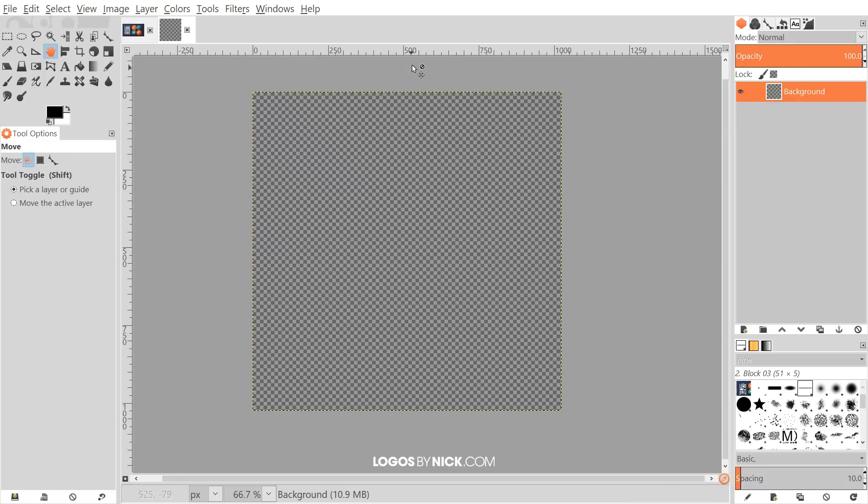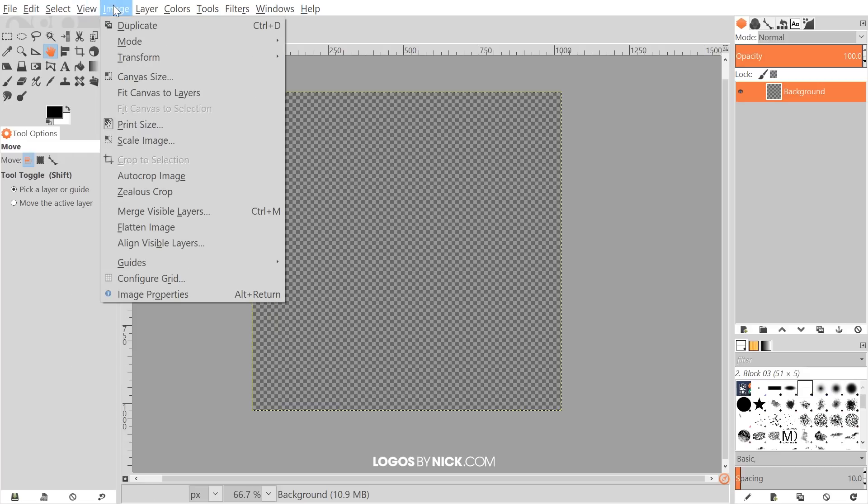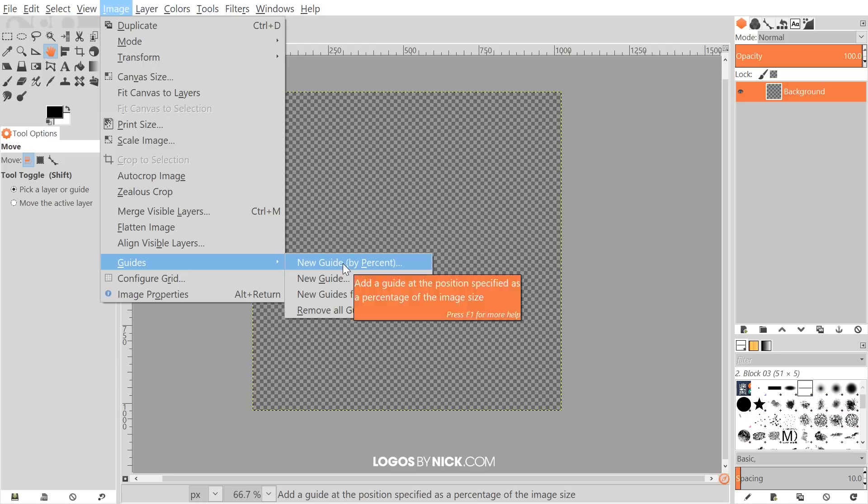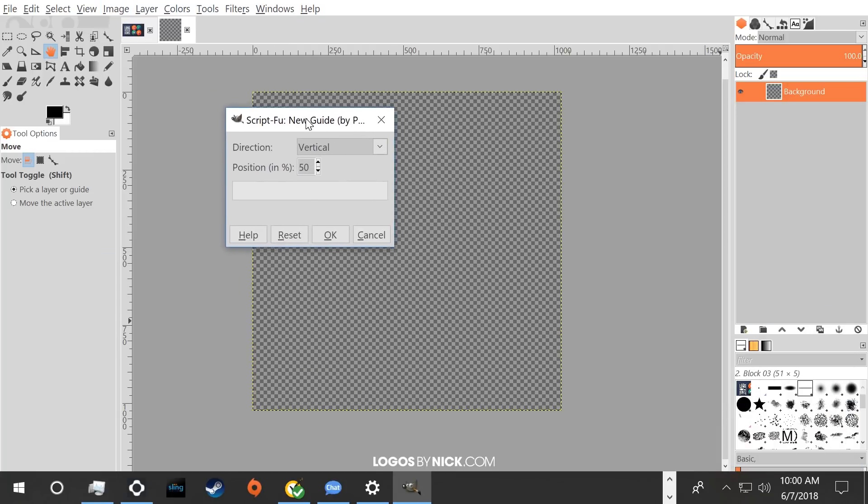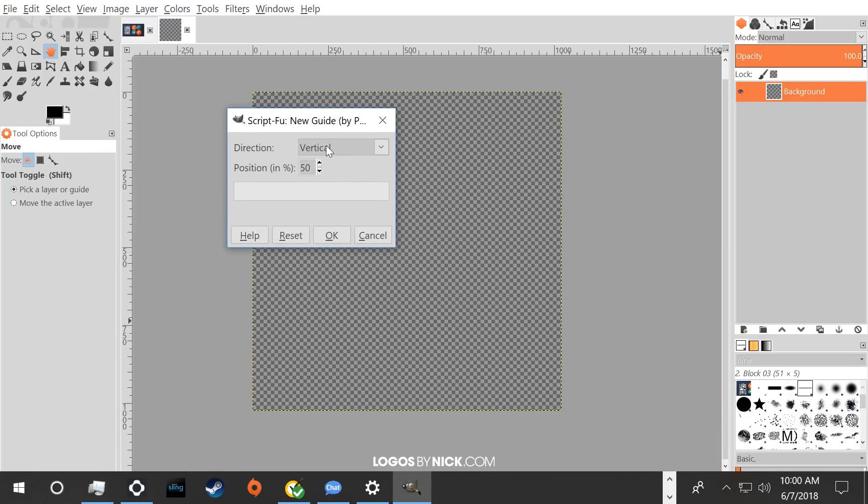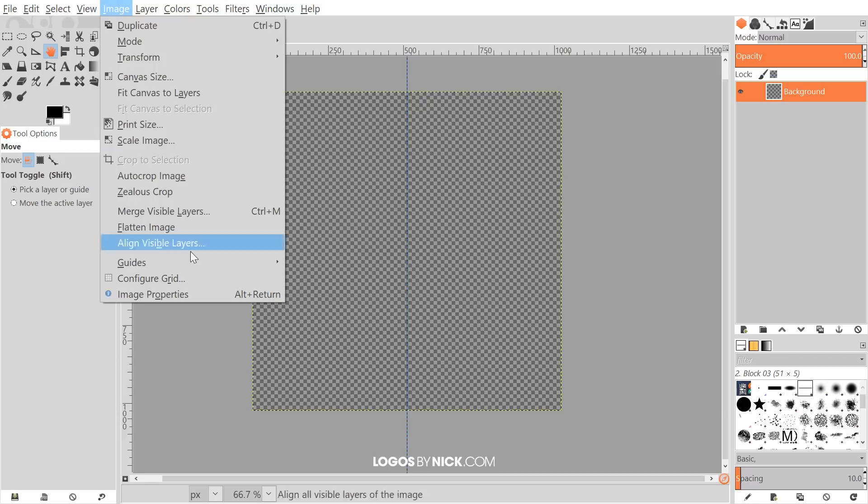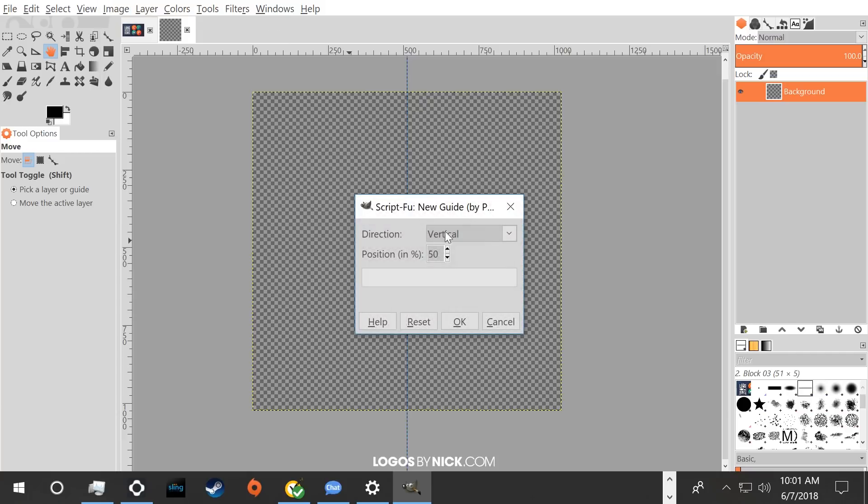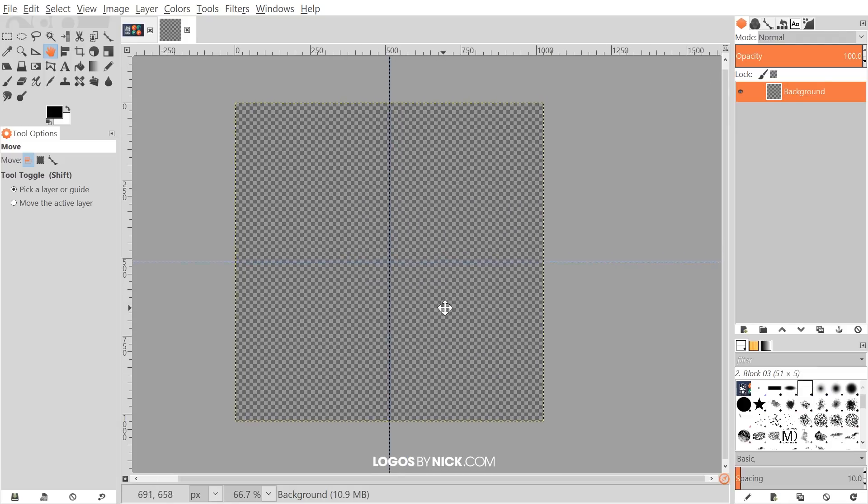So what I'm going to do first is put some guides here on the page. I'm going to go to image guides new guide by percent and we want to choose vertical 50 percent. Go ahead and click OK and that's going to put a vertical guide down the center of the canvas and I'll go back to image guides new guide by percent and this time we will do horizontal and go ahead and click OK.